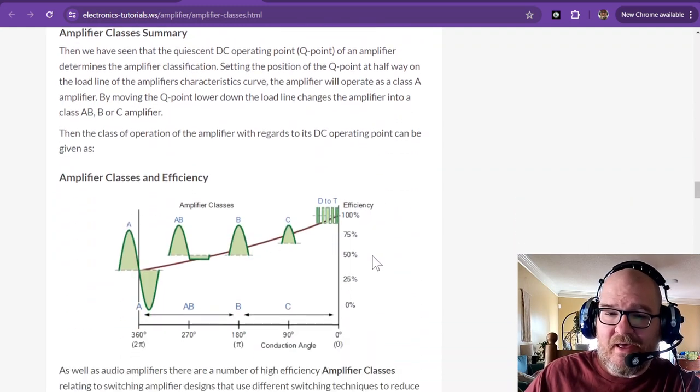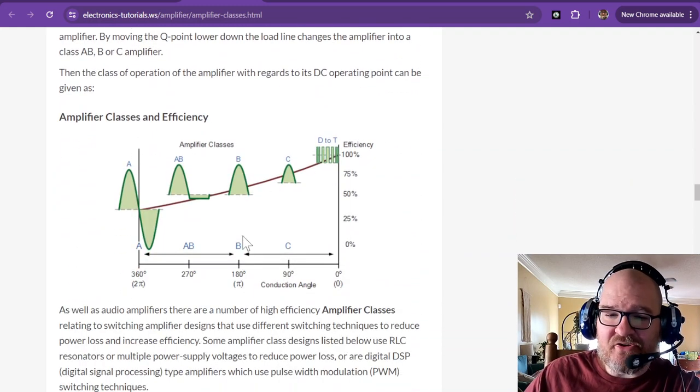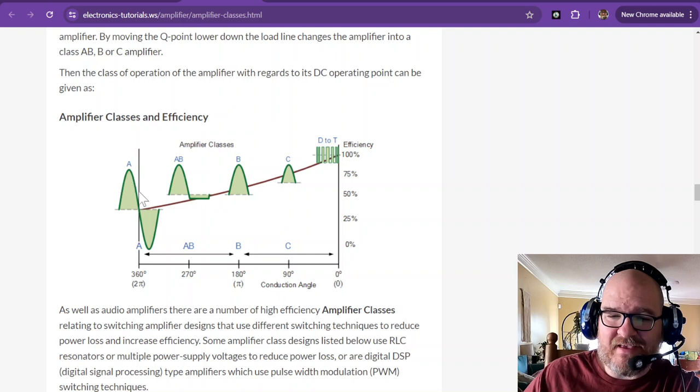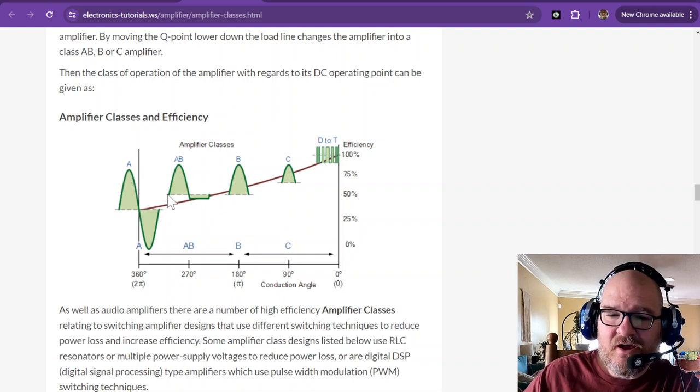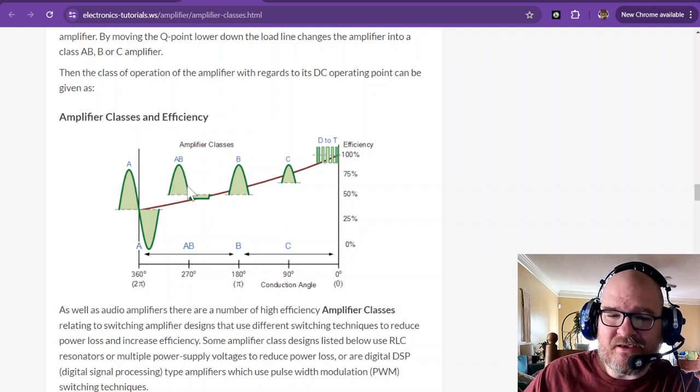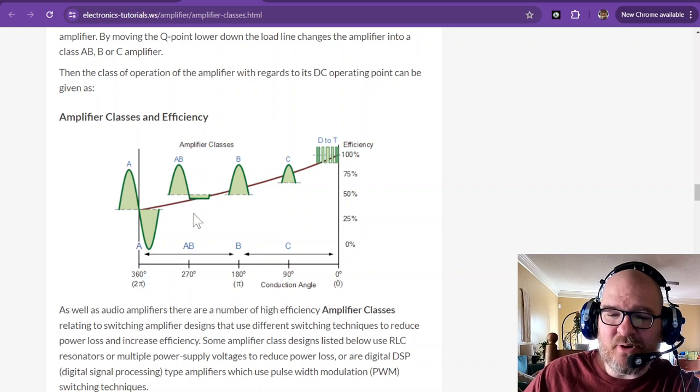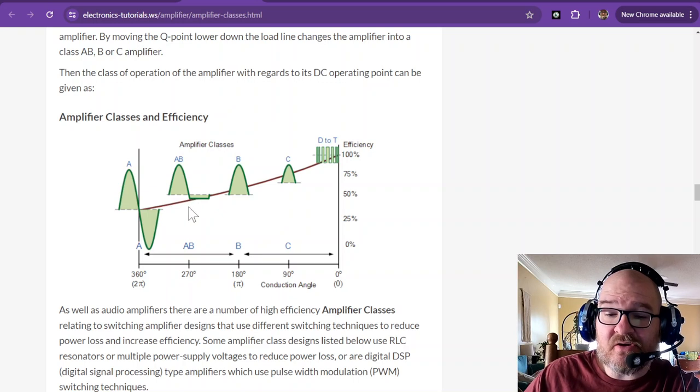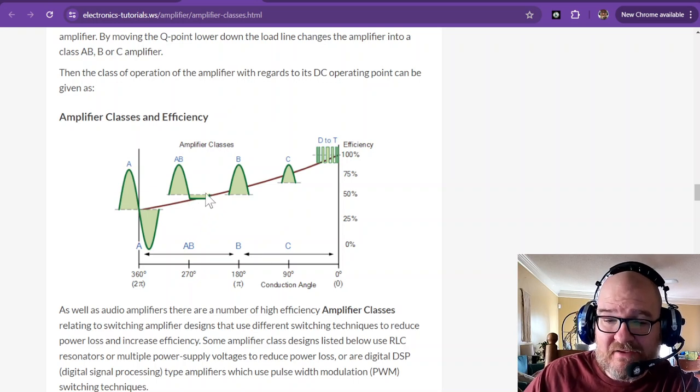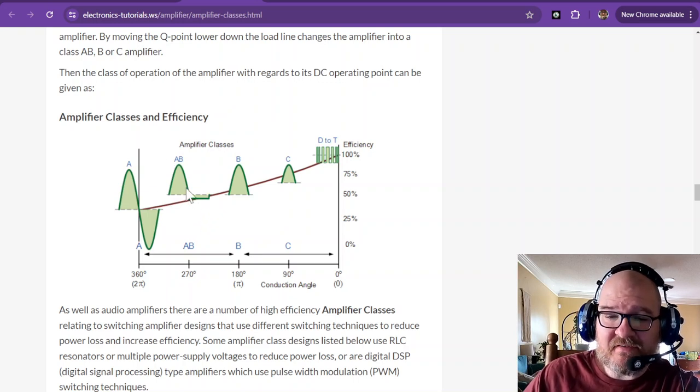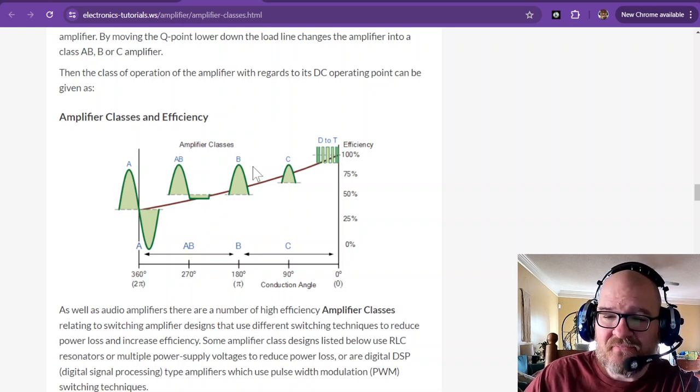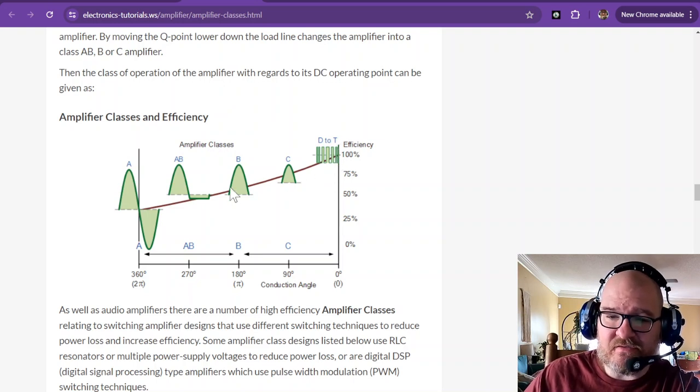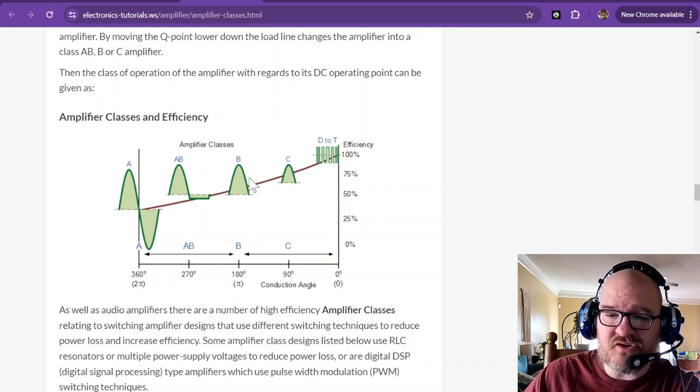And now you can take a look at all of them together right here on this chart. You have a class A, very linear, a class AB, not as linear, but pretty close. The other half completes the rest of the input signal. And that's the same with the rest of these. There's usually two parts to it.